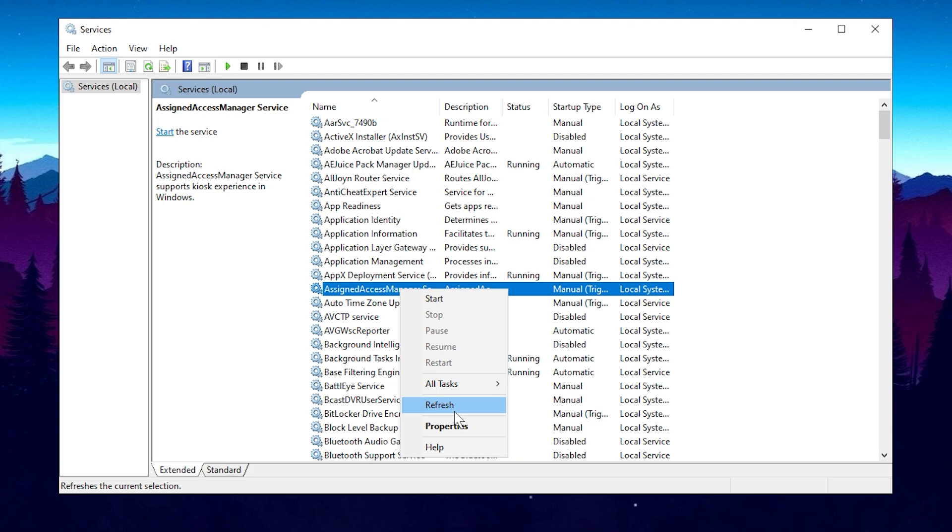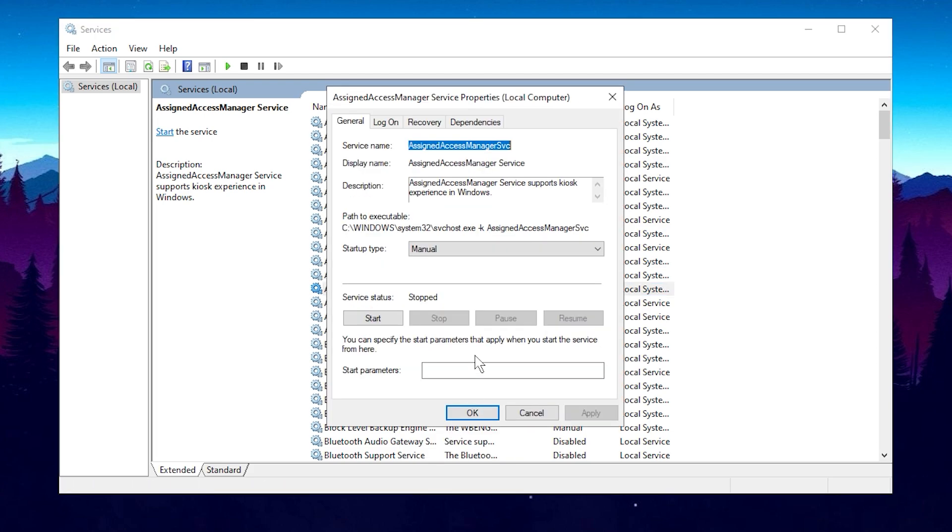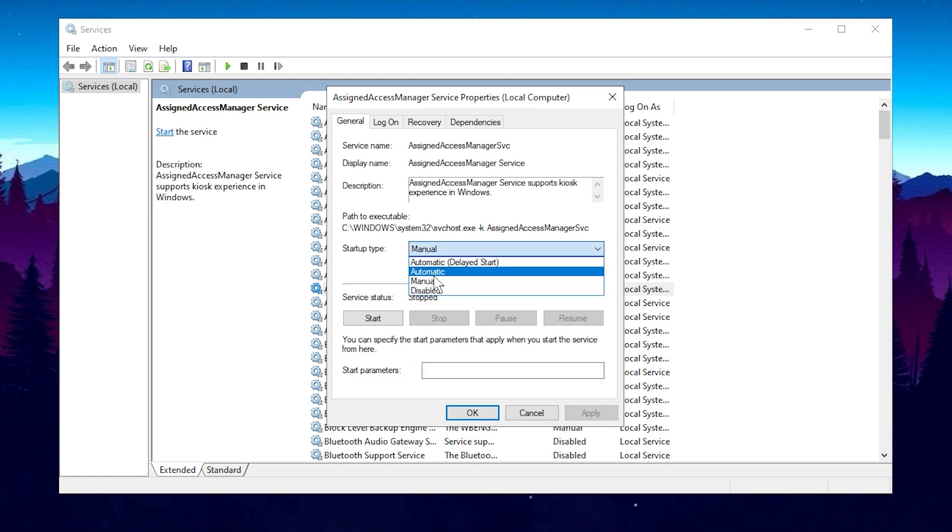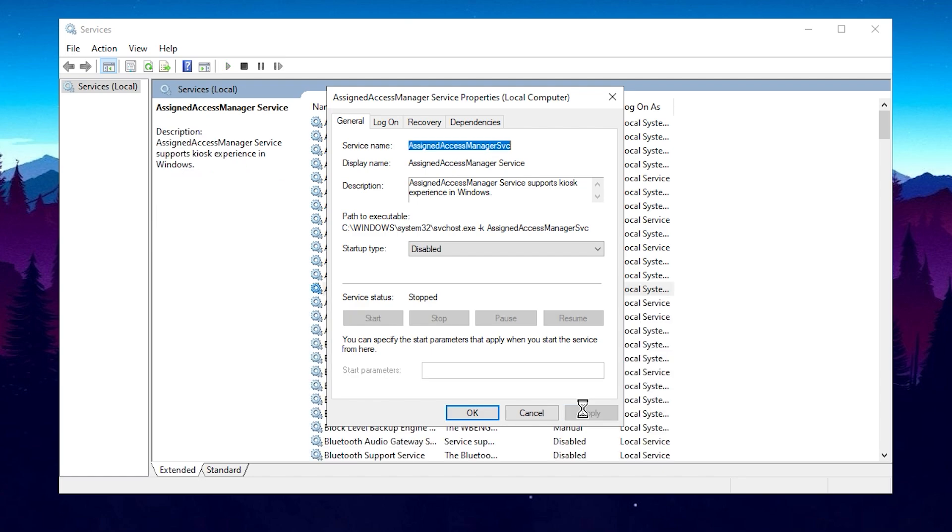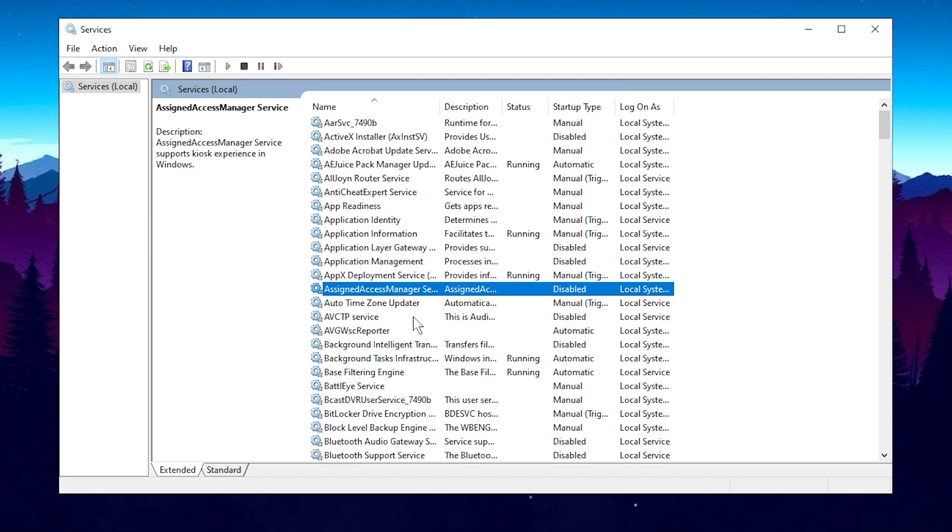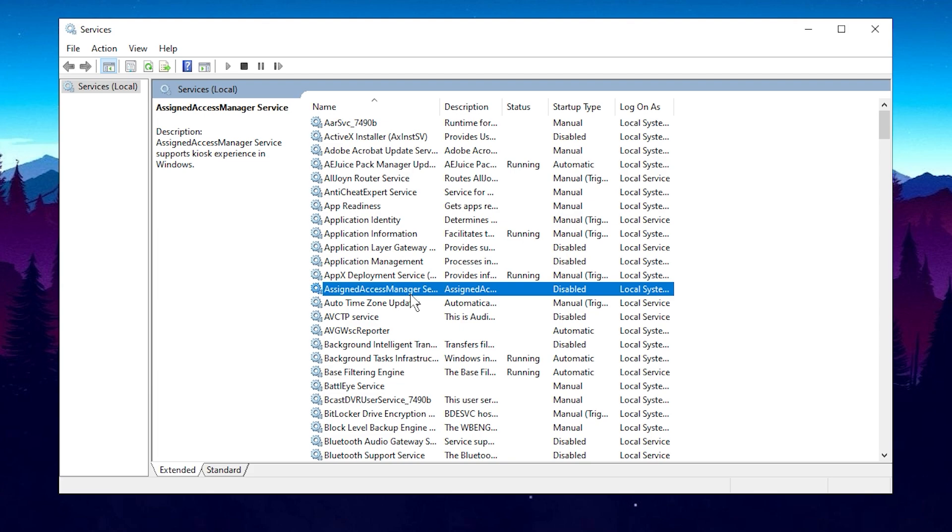Right-click on it and select Properties. A quick note, if the service status is Running, you should stop it first. Click Stop, and after a moment, set the Startup Type to Disabled, then click Apply and OK. If it's already set to Manual, you can skip stopping and starting the service. Just go ahead and disable it directly.